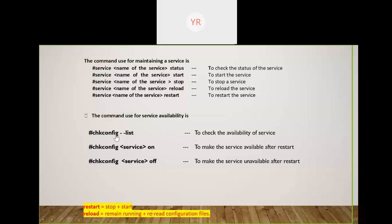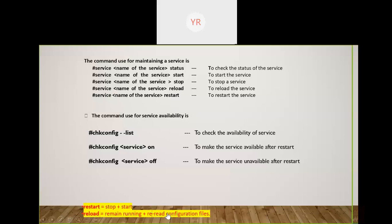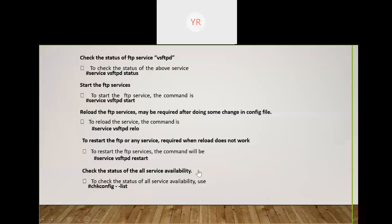For managing a service across reboots, use: 'chkconfig [service] on' or 'chkconfig [service] off'. To list service availability across run levels, use: 'chkconfig [service] --list'. There is a difference between reload and restart: restart stops and then starts the service, whereas reload keeps the service running and just rereads the configuration files. Both are almost similar but that difference is important to observe.